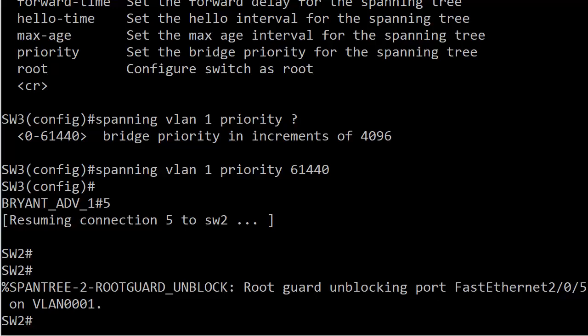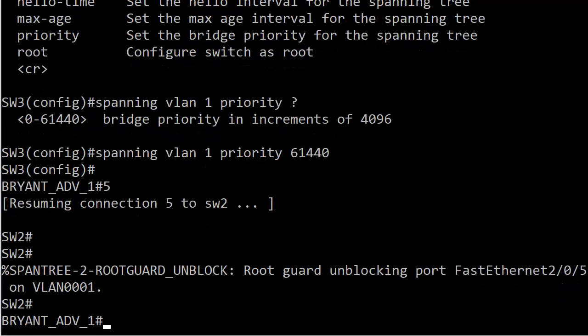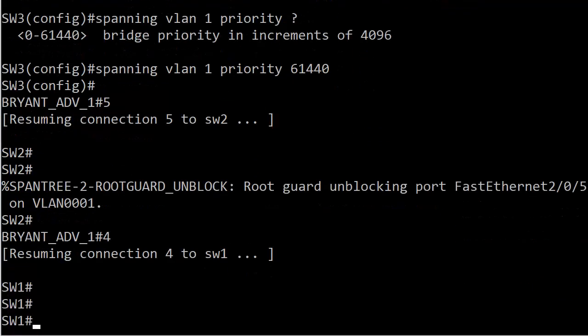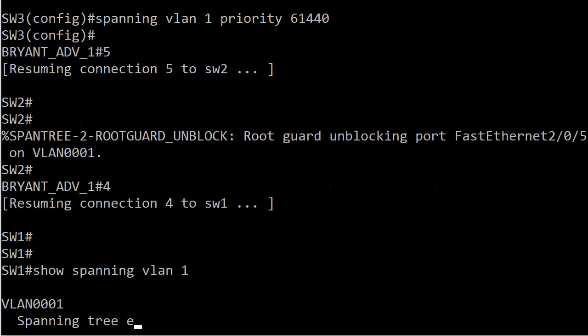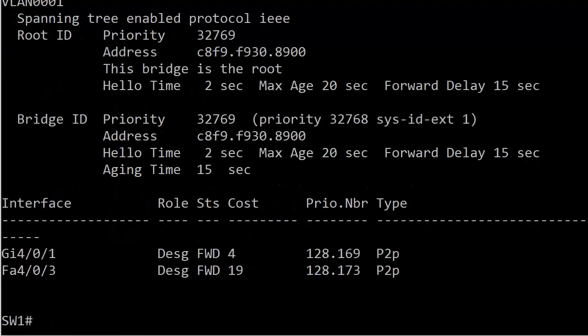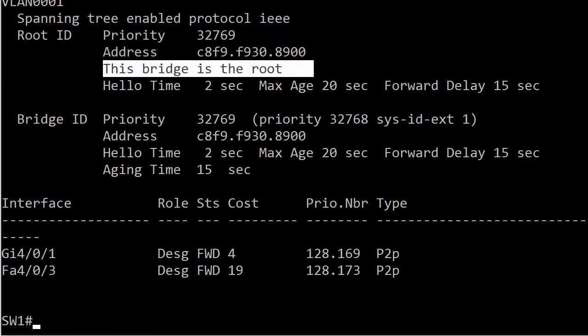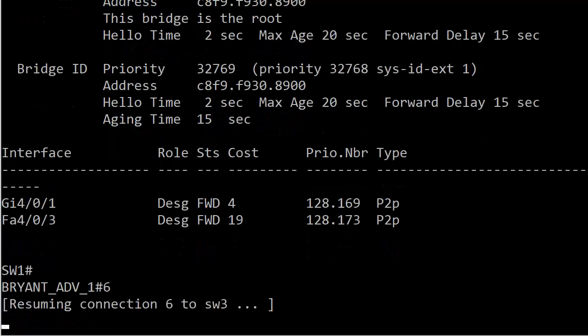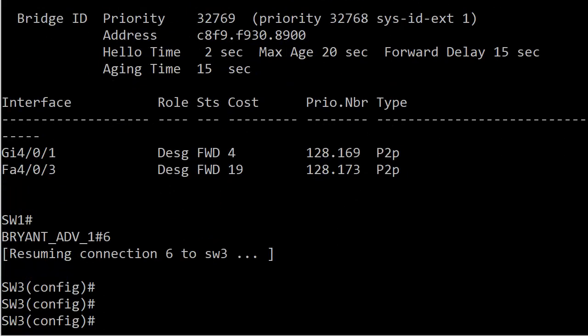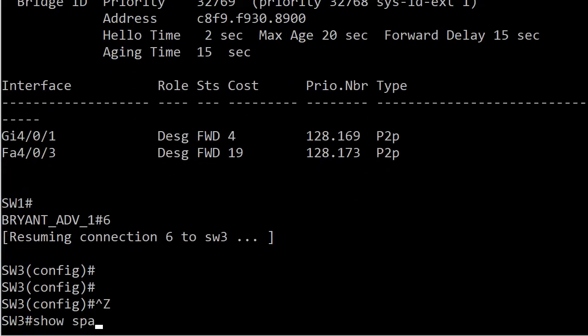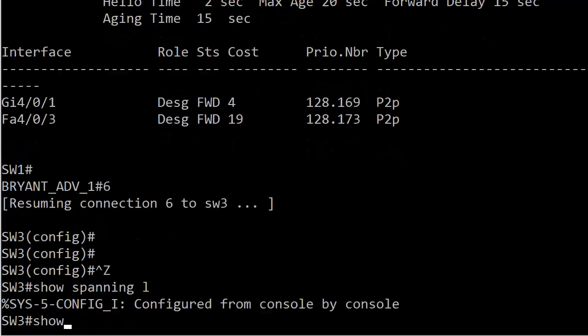The reason it's doing that, because it sees an inferior BPDU coming in from switch 3 instead of a superior BPDU. So let's go ahead over to switch 1 and run show spanning VLAN 1. You can see, indeed, that this bridge is still the root.